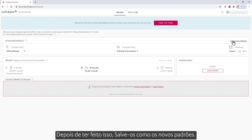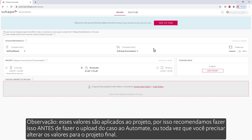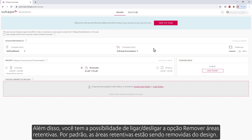After you've done it, save it as the new defaults. Note, these values are applied to the design, so we recommend doing this before uploading the case into Automate, or every time when you need to change the values for the final design. Additionally, you have the possibility to turn on or off the Remove Undercuts option. By default, the undercuts are being removed from the design.